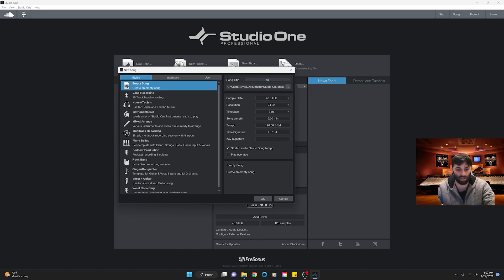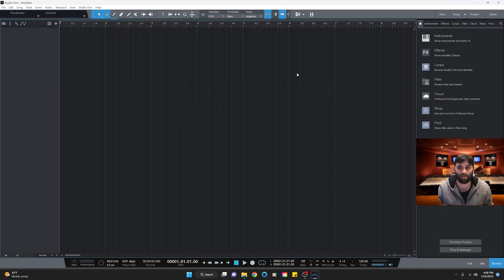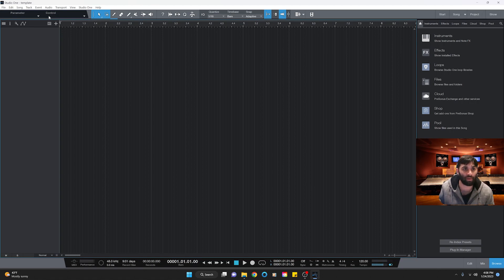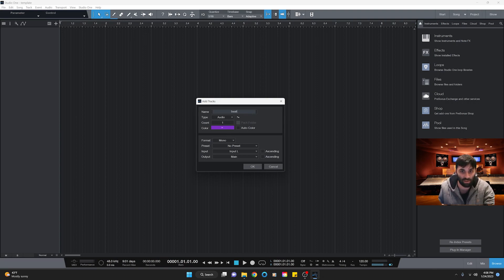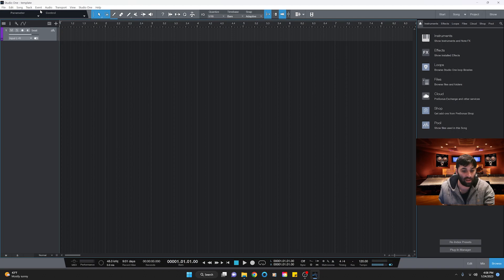First thing when building a template is to set it up as a new song. Go ahead and set it up as empty — they do have some templates you can use but today we're making our own. Once we make our session we'll have a blank track. The first track I like to make is our beat track, and make sure it's one audio and stereo.